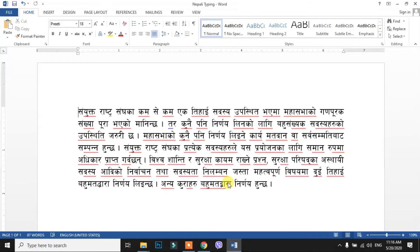Hello, welcome to the Nifty Beat channel. This is the next video of the Microsoft Word file tab series.